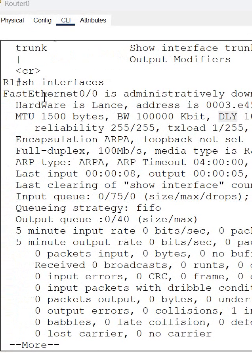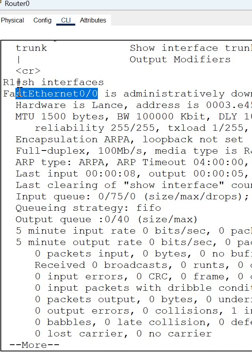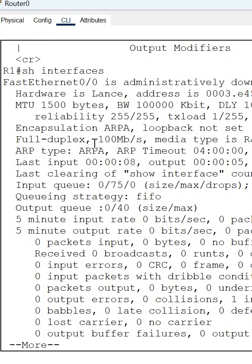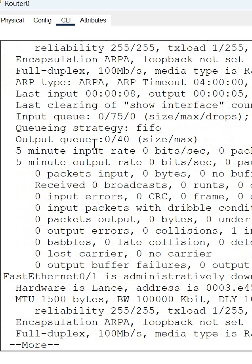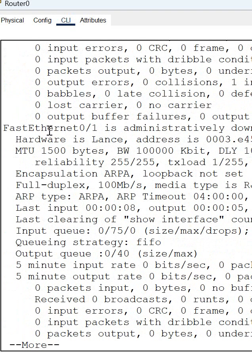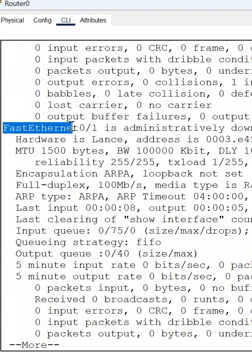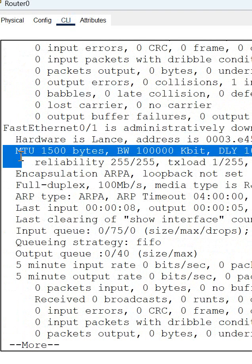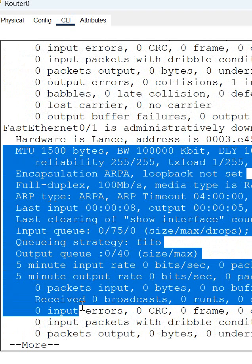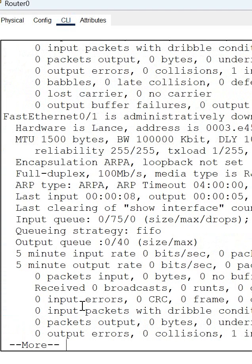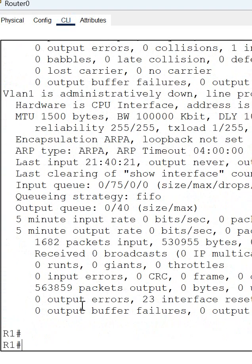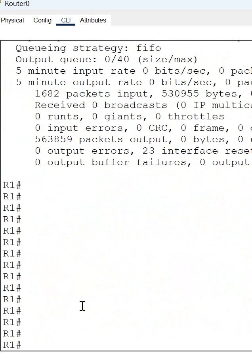Just write show interface and press enter, then you will get remaining interface. This information whatever we are seeing, this is for FastEthernet 0/0. If you press enter you will get the information for other interface. If you see, this is the other interface FastEthernet 0/1. So this interface information is also available here. Whatever interface you have, you will get all that interface detail here if you write show interface.